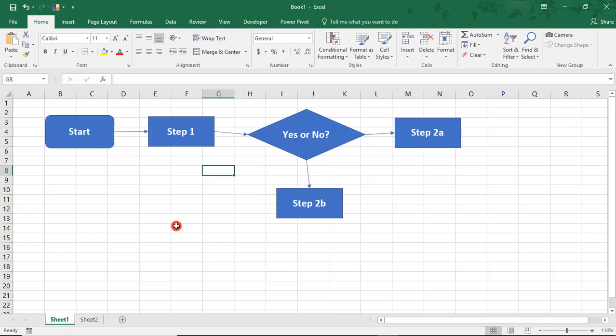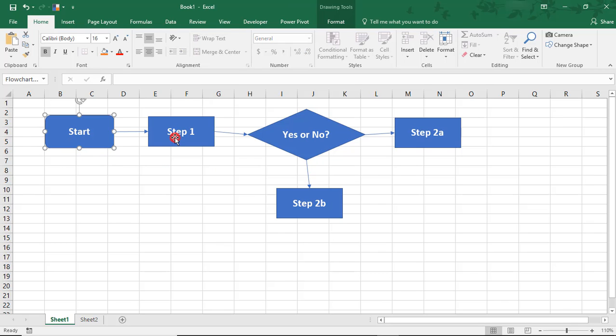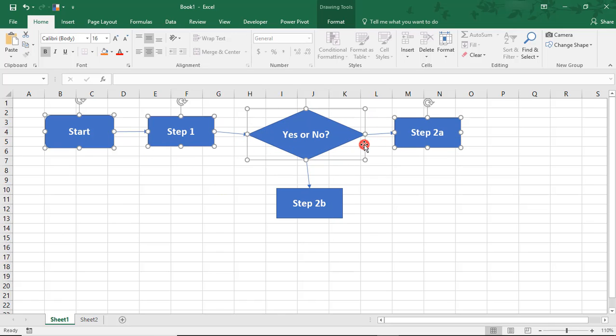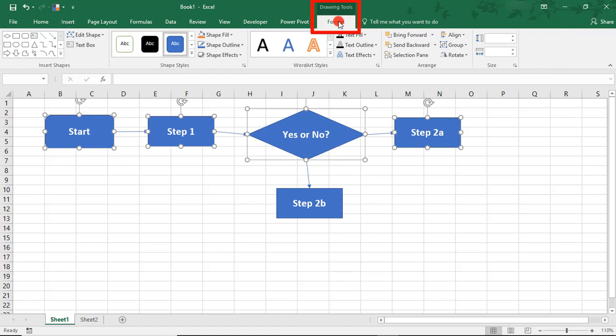As you continue to enter steps, you may want to format this differently so that it's easier to follow. One of the things we'll do is align these so that these arrows are straight and not slanted like they are here. We can go to the Format tab in the Drawing Tools menu.